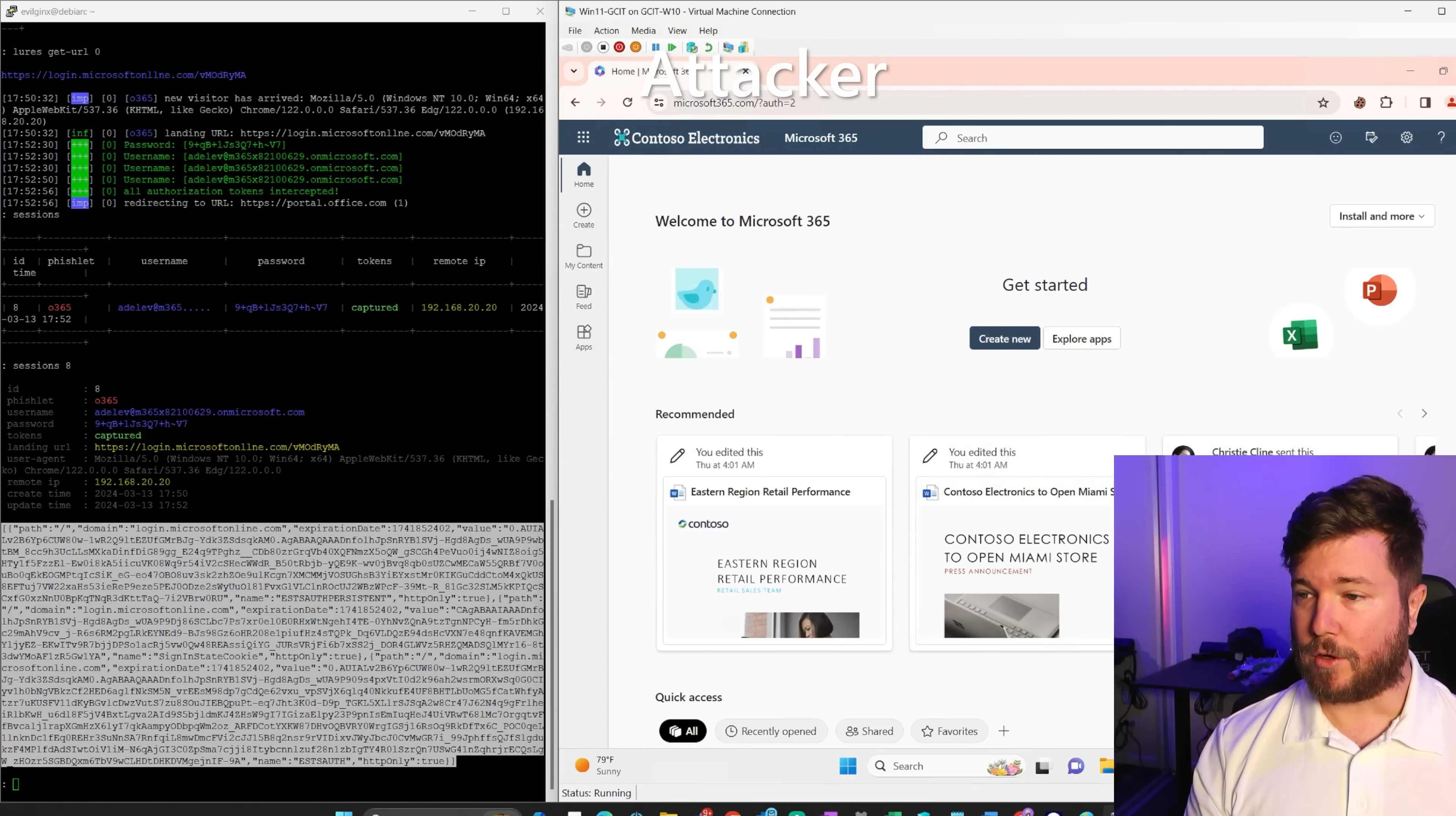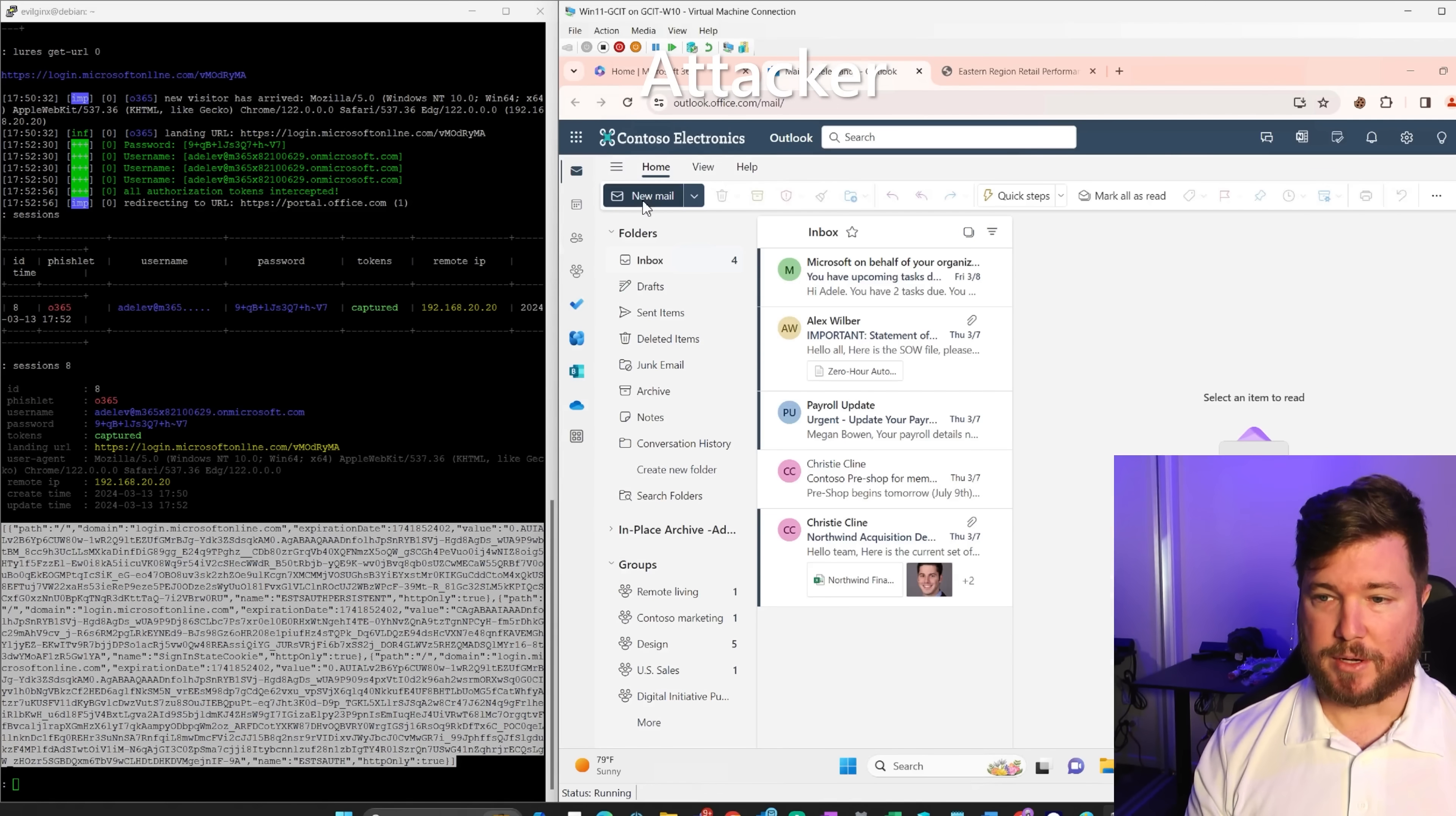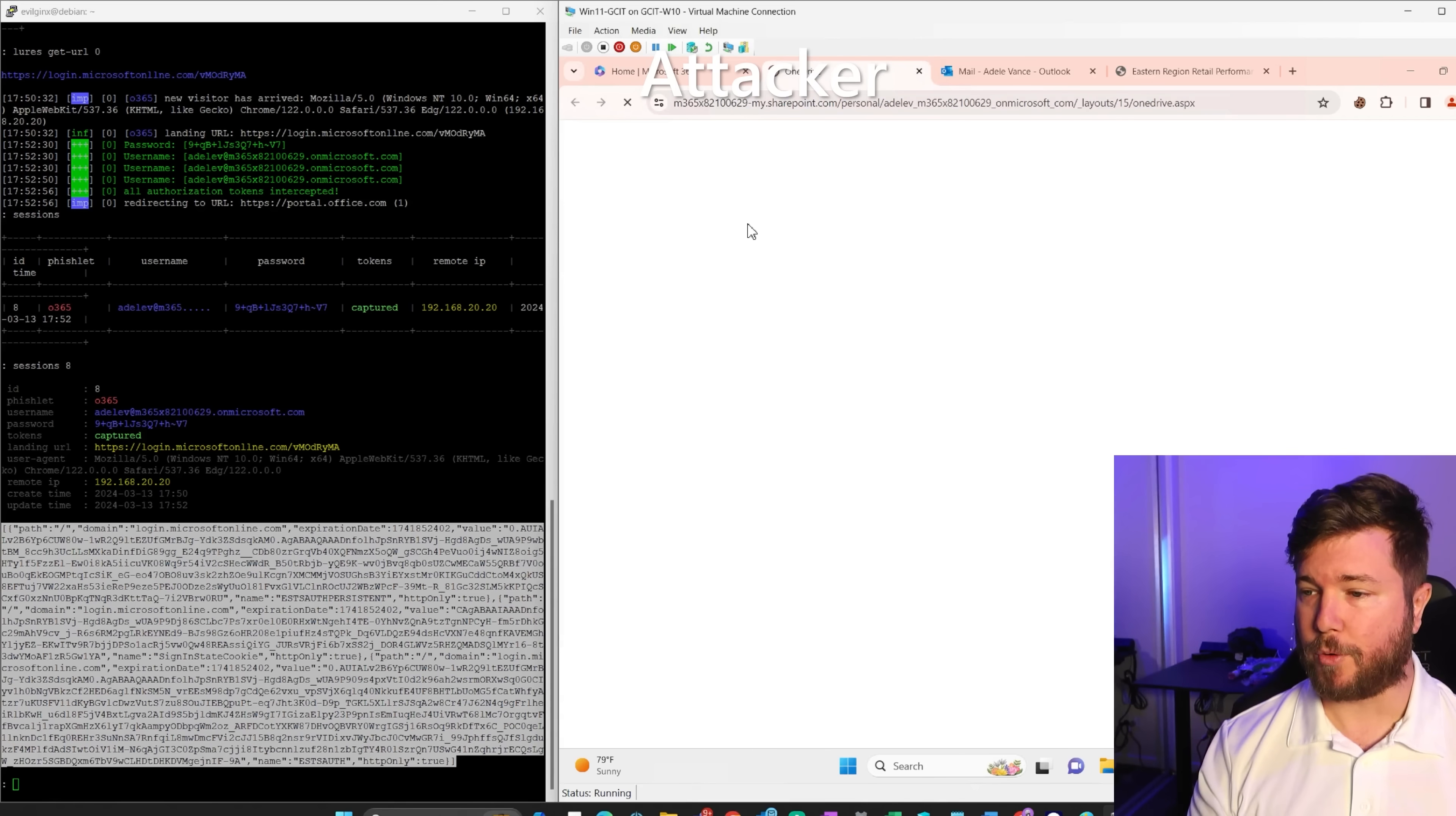So now they're logged in as the user here. We can see that this is the victim that gave away their credentials. They can click on their files, they can browse their SharePoint, they can see their sensitive company data, they can go into their email, they can send email, they can create mail rules. They can do anything that the user can do. They can even open up their OneDrive files and browse through those.